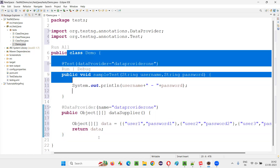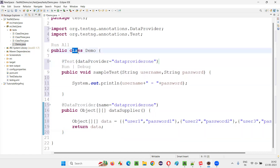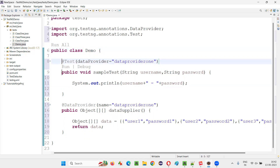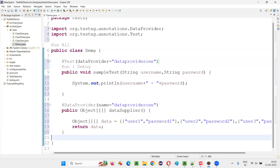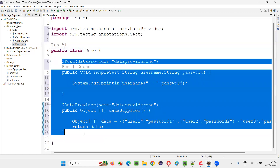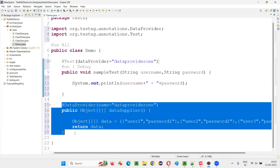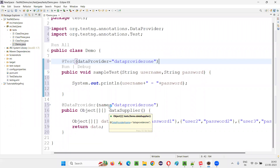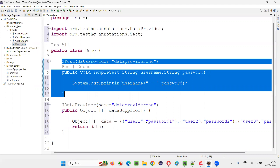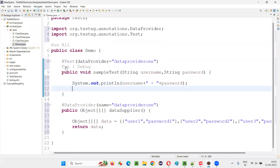How many instances of the class are created in this example? Only one instance — I never created multiple objects of this class. Only one object is internally created for the demo class, which we cannot see. I don't have to create multiple objects of the demo class to make data-driven testing possible. I just create a test method and a data provider method, supply the data, and connect them with the attribute. That's it. If I run this test method, it's going to run three times.